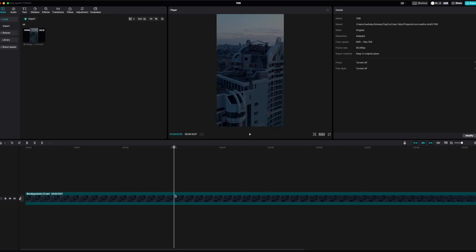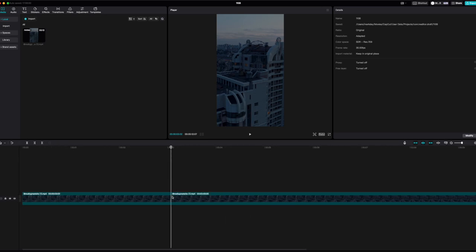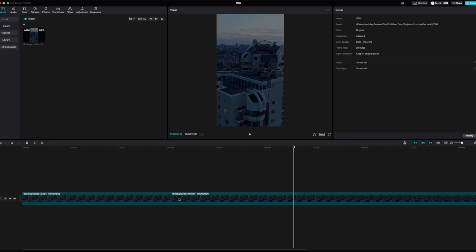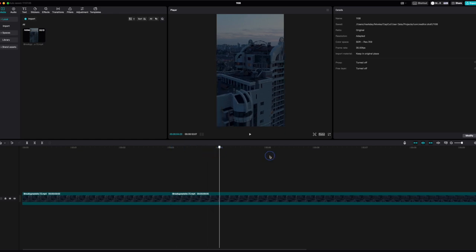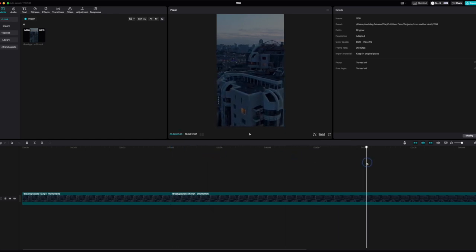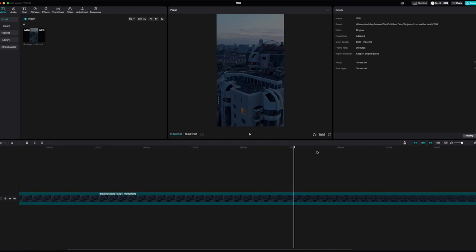All I'm going to do is use some quick keyboard shortcuts. Press Command B and what this does is make a split for me at the timeline. You can see here in the timeline it's already created that split for me, and then I can go along and do another split.